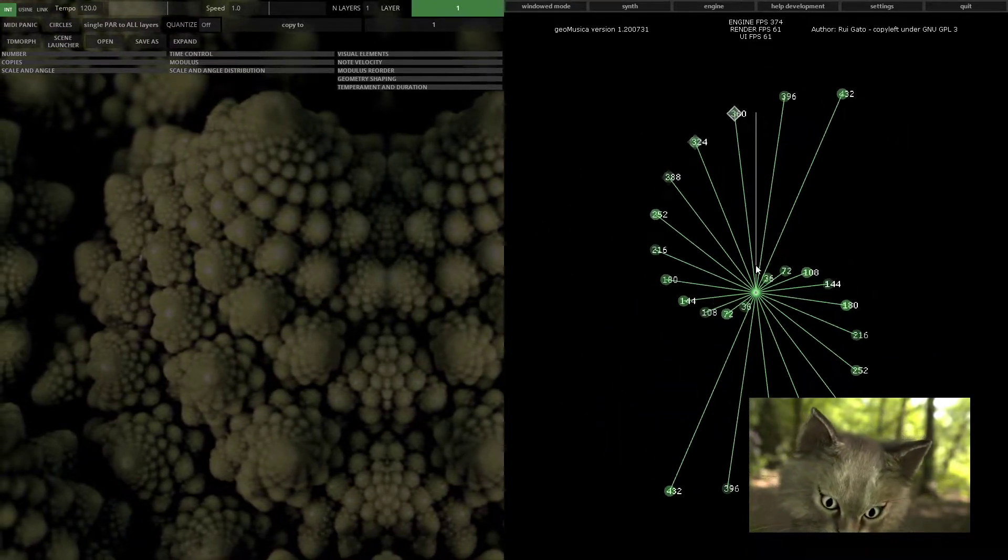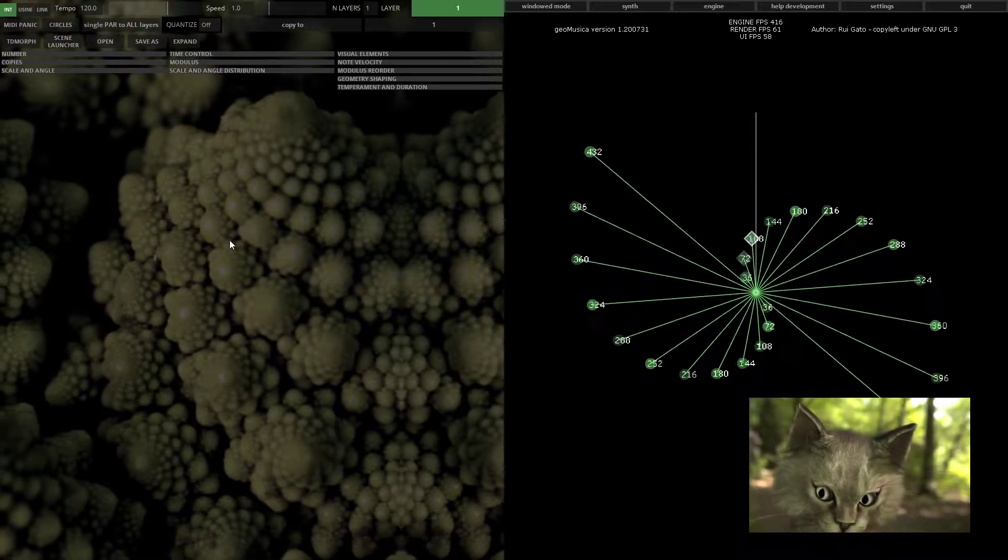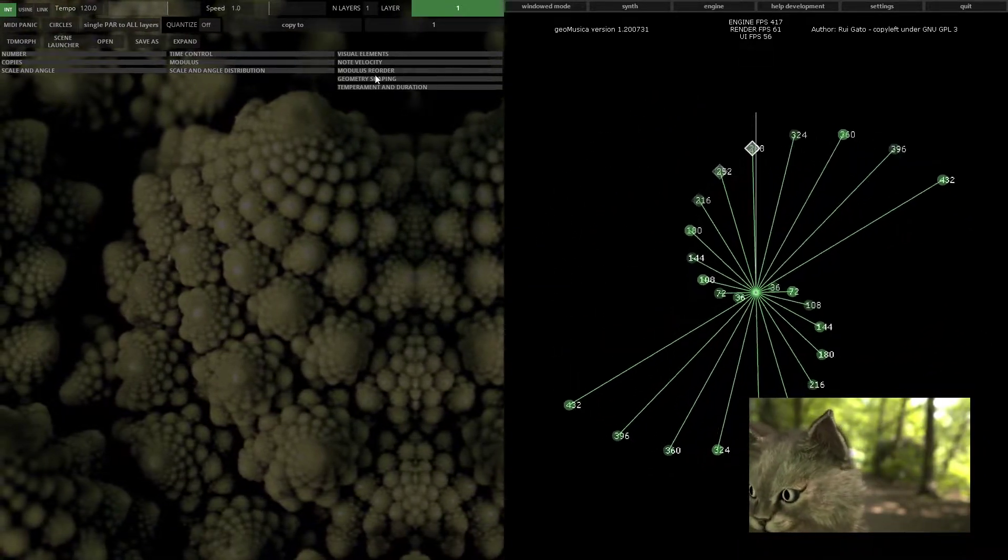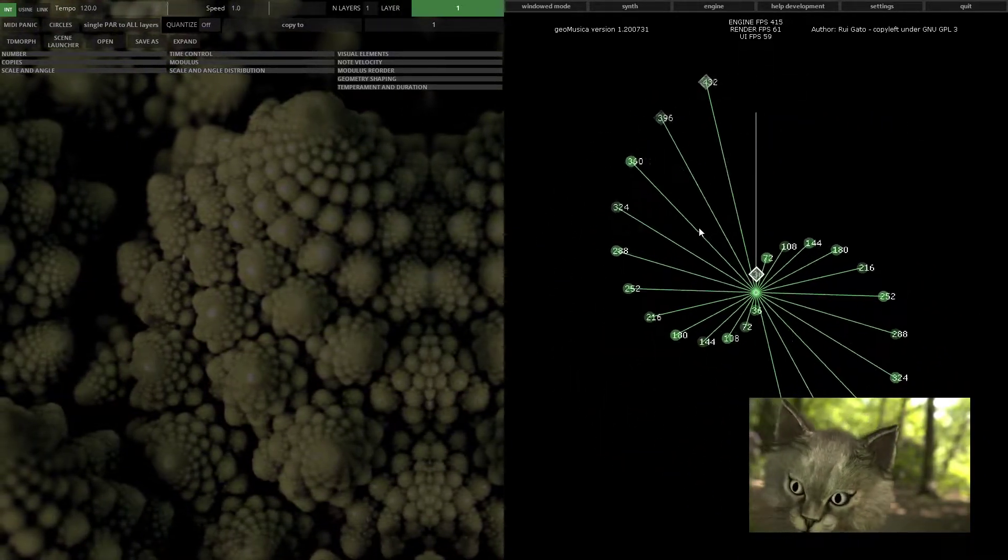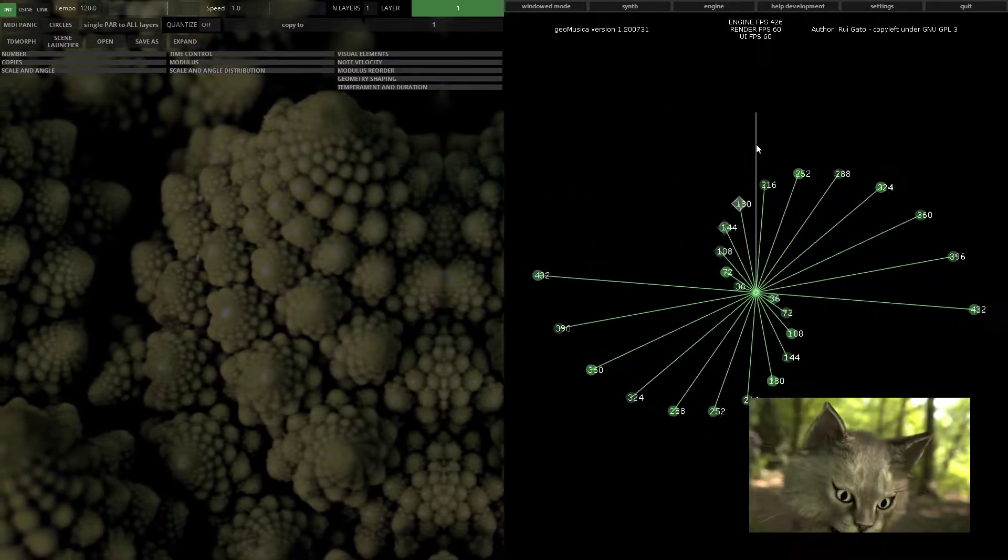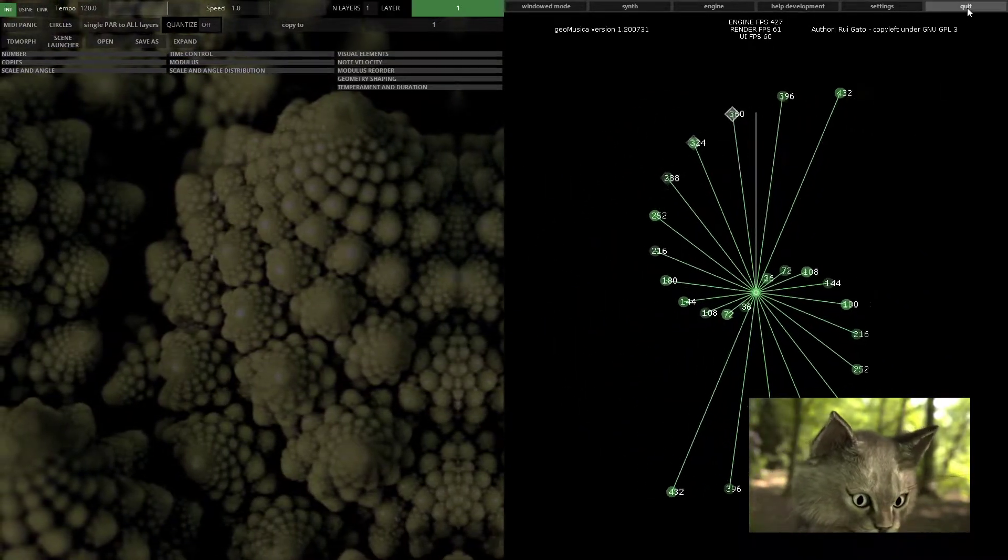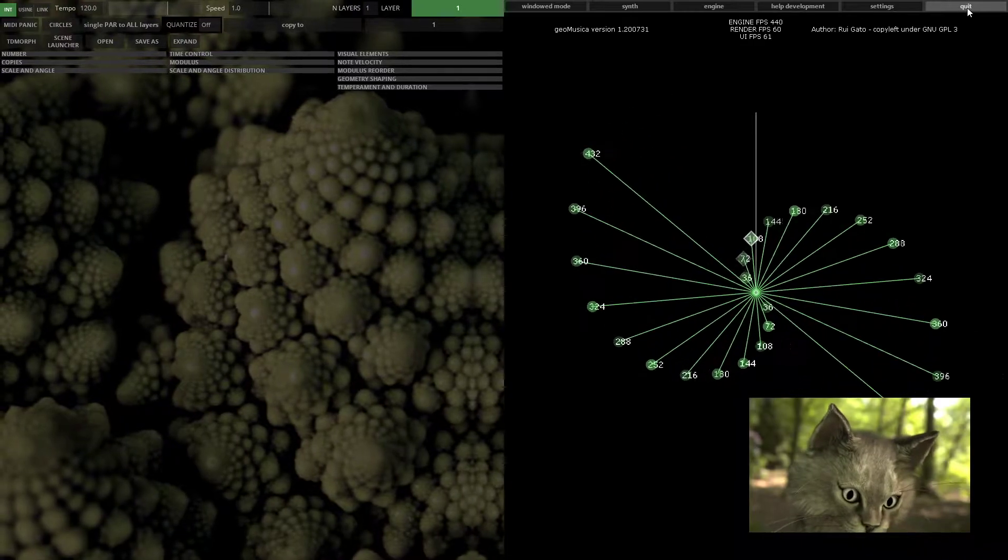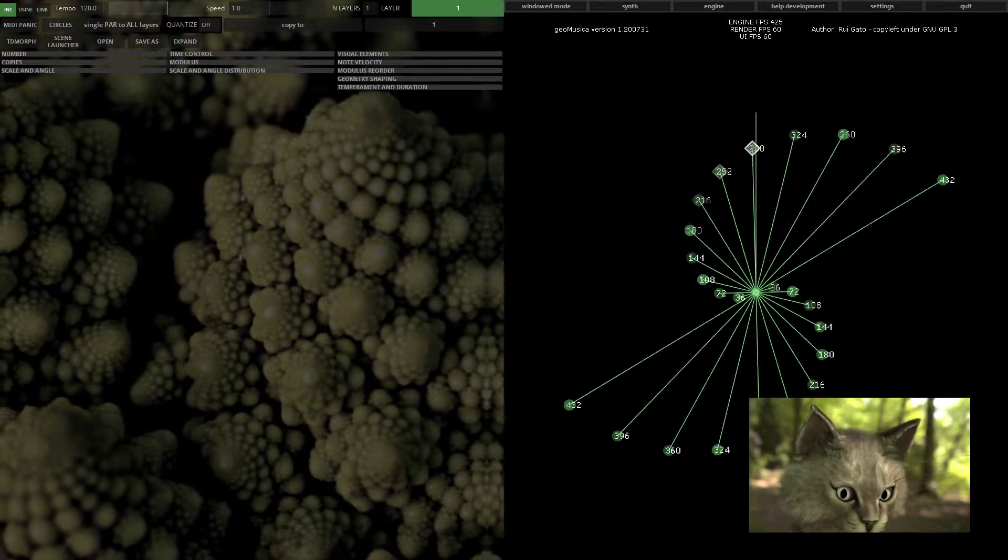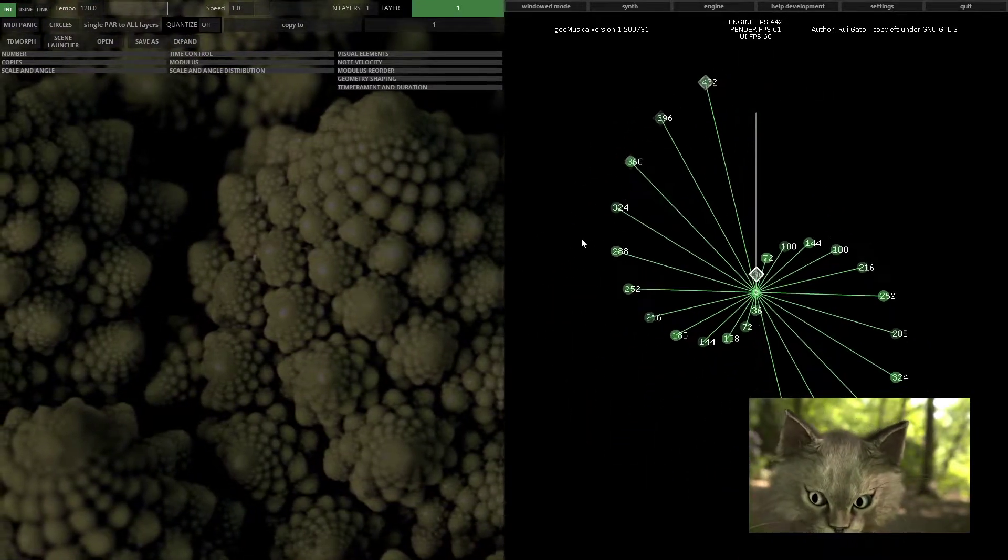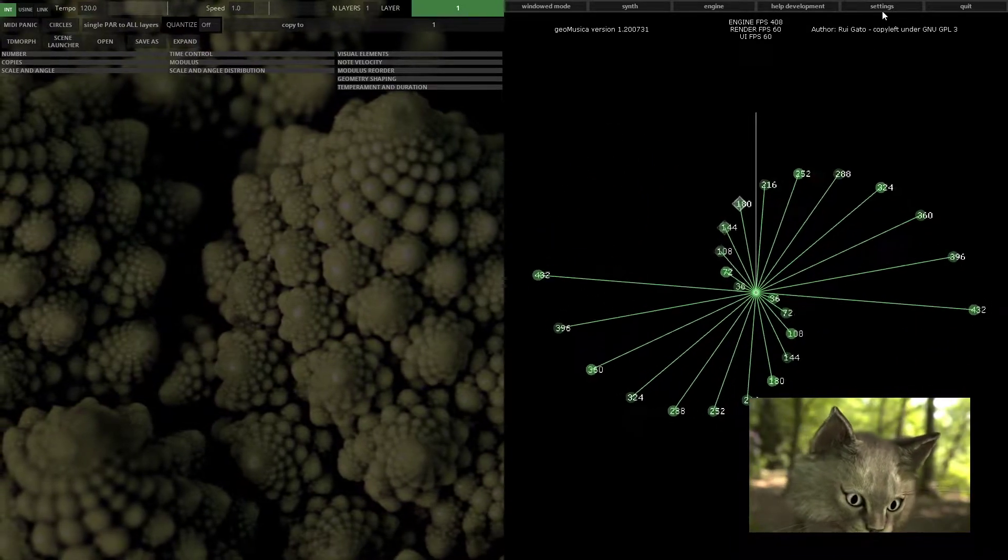You can change the geometry. Let's start with the top right button, which is quit. Quit will close all the processes that are running for Geomusica.